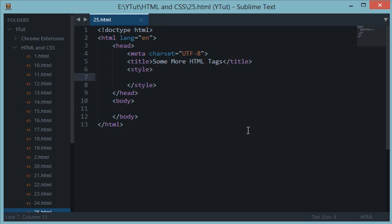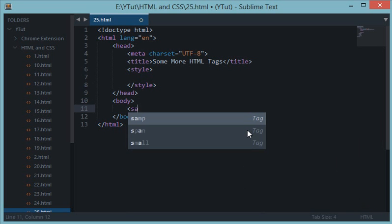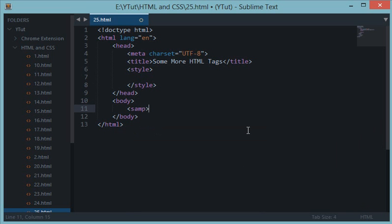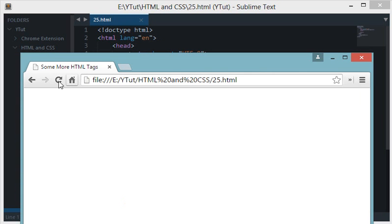They're really simple to learn, so let's start with the tutorial. First of all, we have the samp tag, which will create a sample of text.